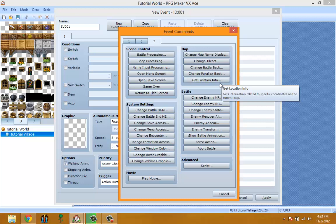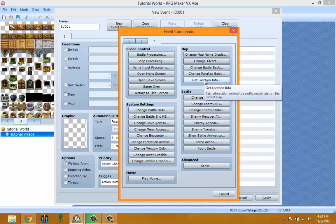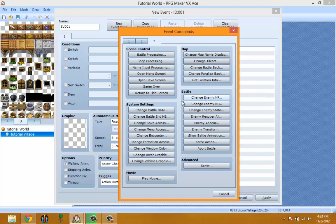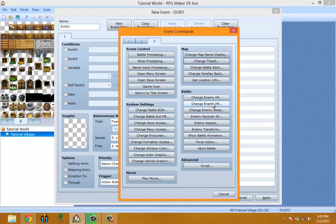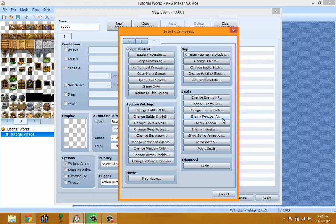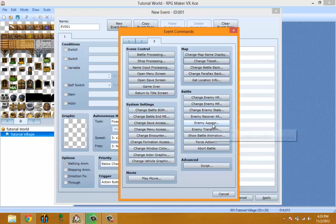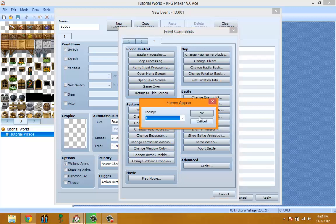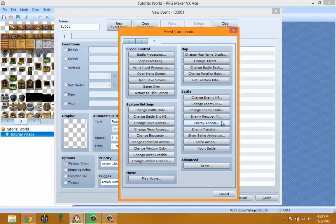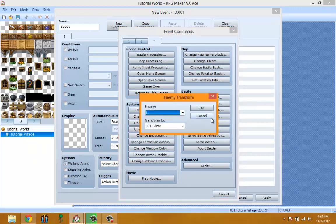Battle - Change Enemy HP so you can change the enemy's HP. I don't know if it's during battle or outside of battle. Change Enemy MP, Change Enemy State, Enemy Recover All recovers everything. Enemy Appears spawns an enemy. Enemy Transform makes the enemy transform into another enemy.